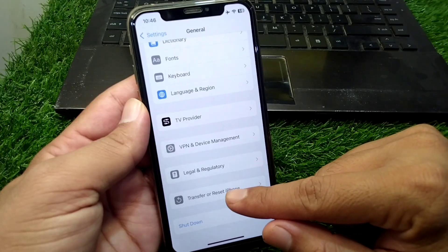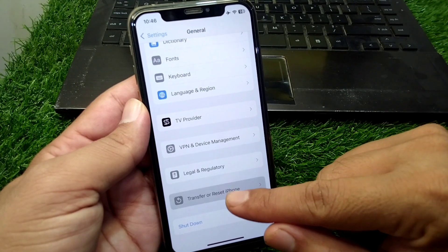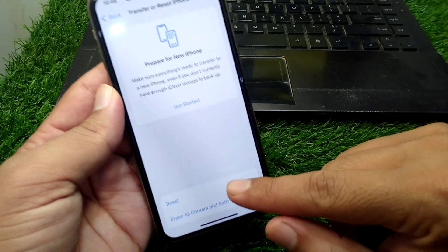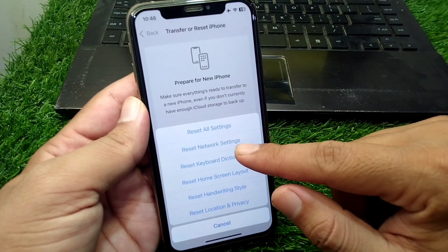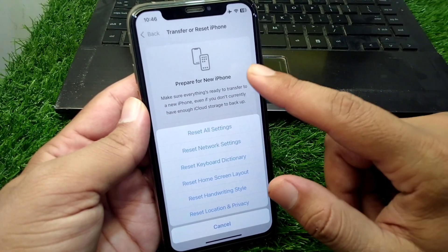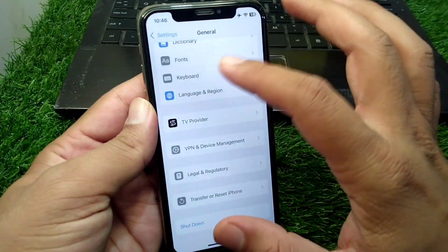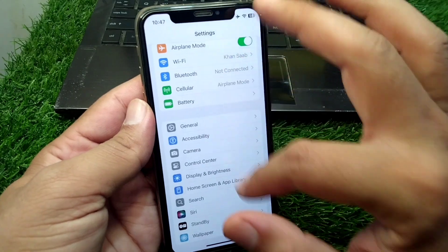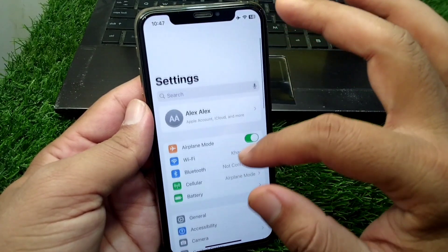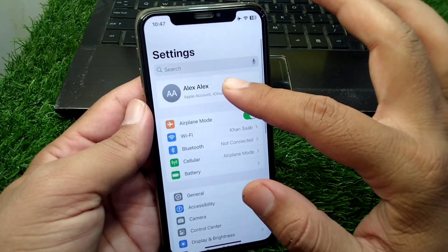Now tap on Transfer or Reset iPhone, tap on Reset, and reset the network settings of your device. Do this and check if the problem is fixed or not.